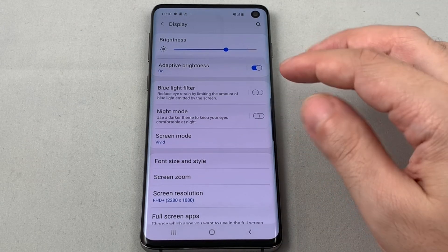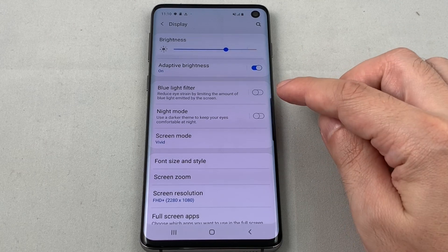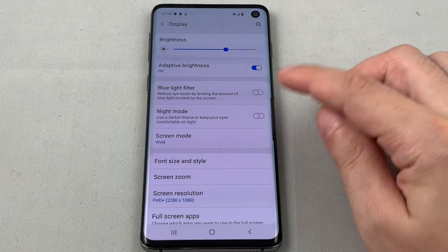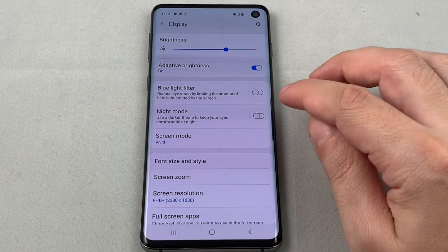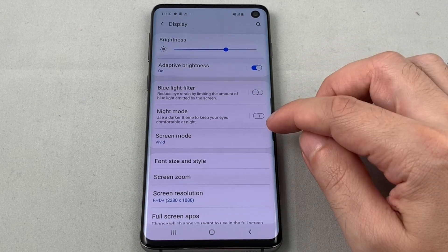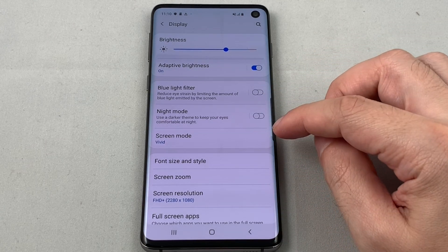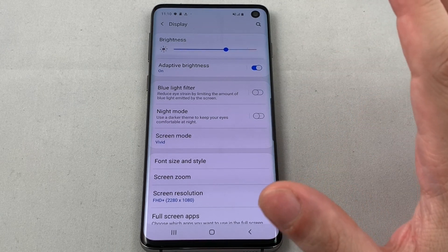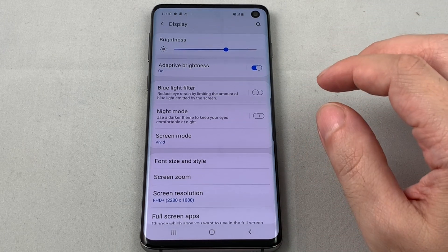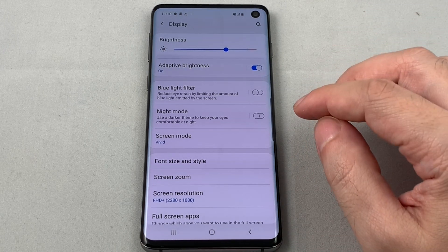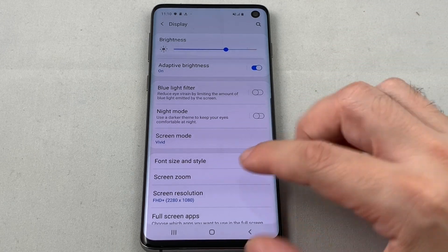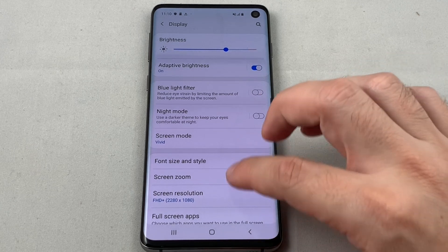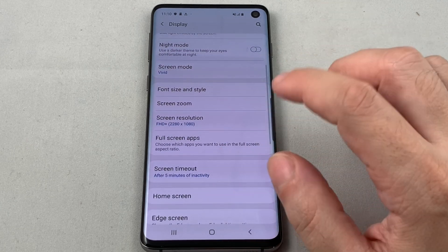You have a couple of other options while we're here. There's a Blue Light Filter which adjusts the color range. Night Mode — if you're in the dark and you just want to not overload your eyes in a dark room. And then you can also set the screen resolution, etc.